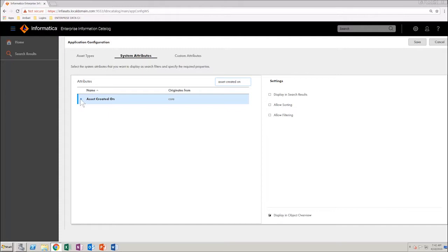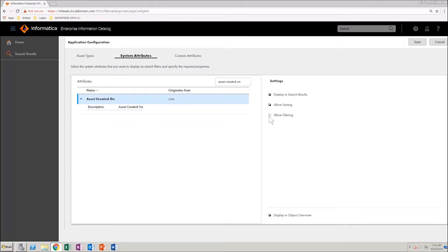Now, for this attribute, ensure the following: Display in Search Results checkbox is selected, Allow Sorting checkbox is selected, Allow Filtering checkbox is cleared, Display in Object Overview checkbox is selected.